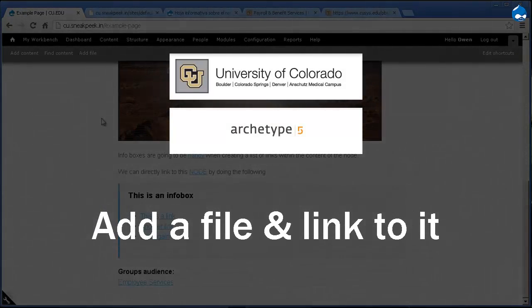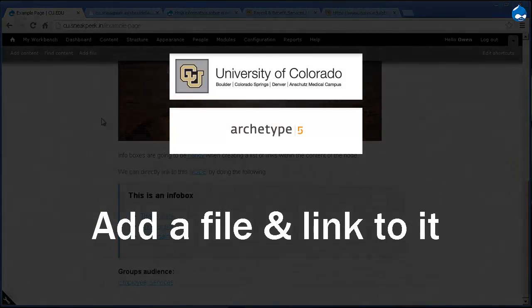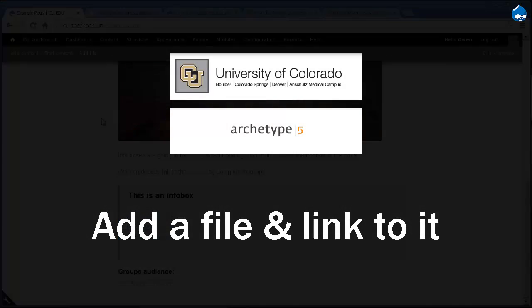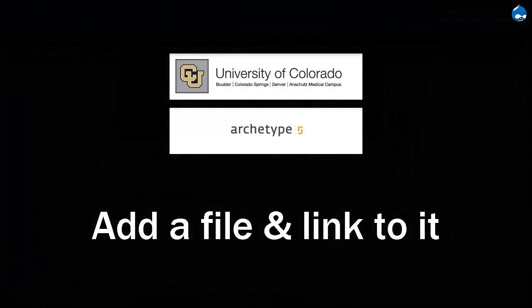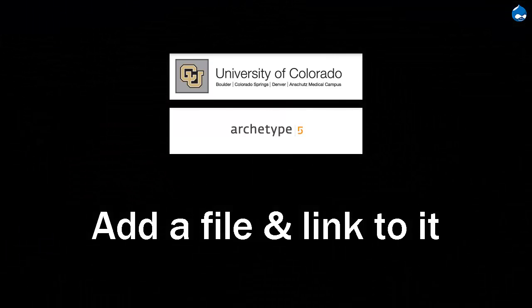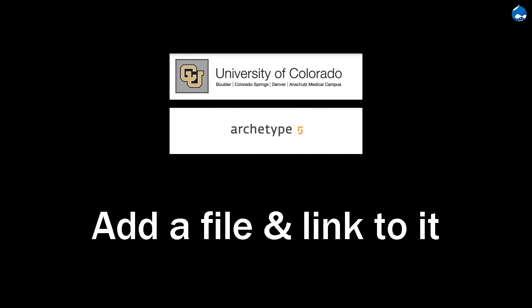Anyway, that's all I have. Hopefully it's answered many if not all of your questions. Feel free to email me if you need anything. Owen at archetype5.com. Thanks.